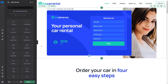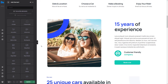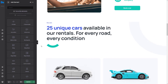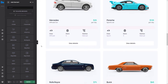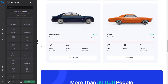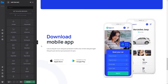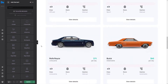For this tutorial, we have imported the CarRental3 pre-built website. After that, we removed all animations from the homepage. Our goal is to show you how to recreate every entrance animation to look the same as the original version.